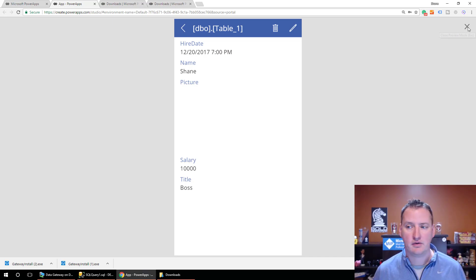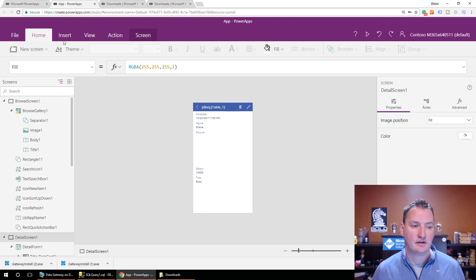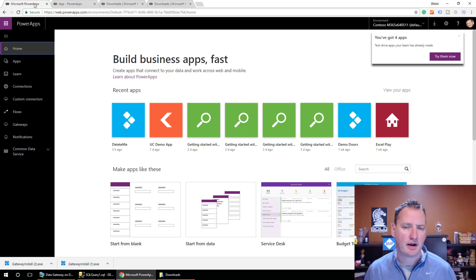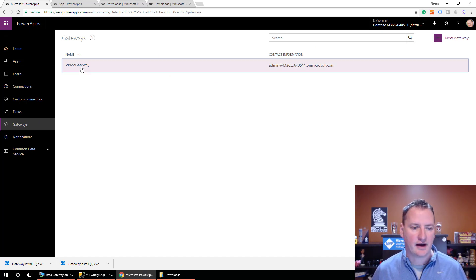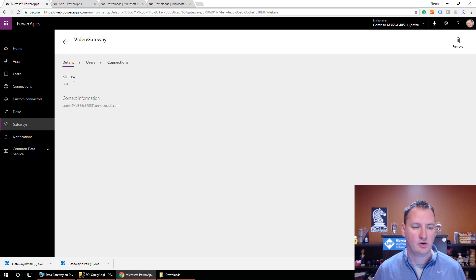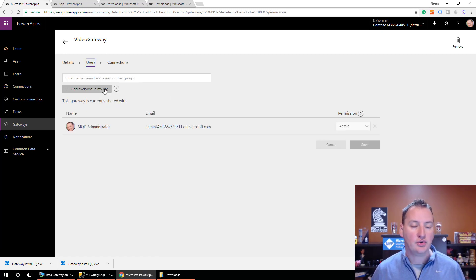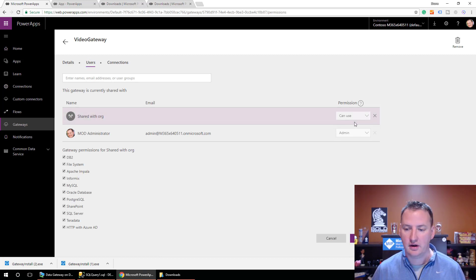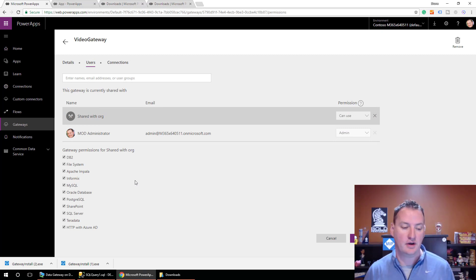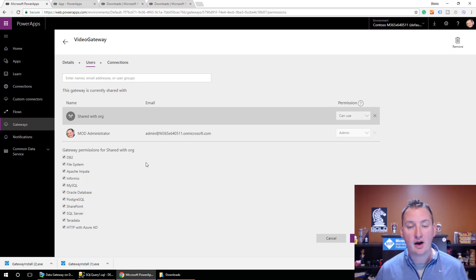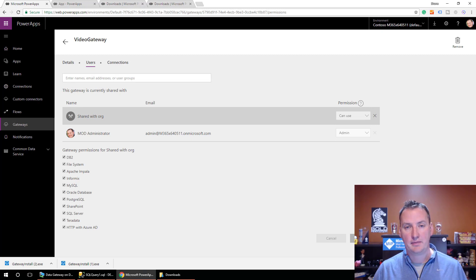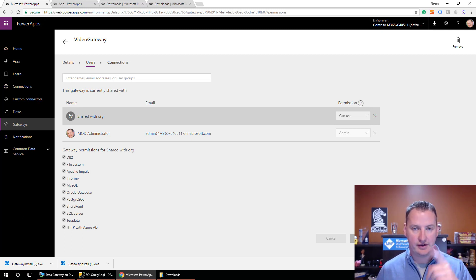Let's do a quick overview of the data connection settings. Under Gateways in PowerApps, we've got our Video Gateway. If you click on it, you can see the contact info and the status is Live — it's all working. Under Users, you need to share this with everyone. So we add everyone in my org and give them the ability to use it and connect to it. You could get into fancy scenarios where you only share specific connections with certain teams, but for right now it's just easier to share with the whole org. We'll save that, and then when I publish my app, they'll all be able to consume it — except for those F1 users, remember that.